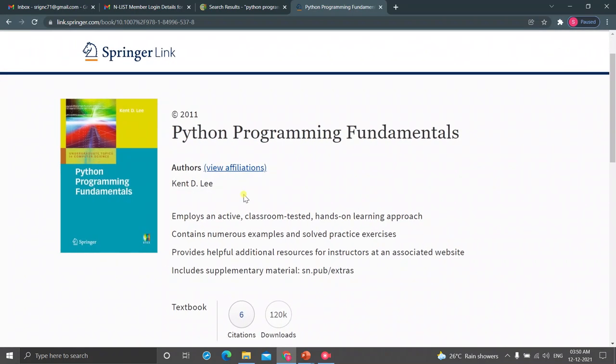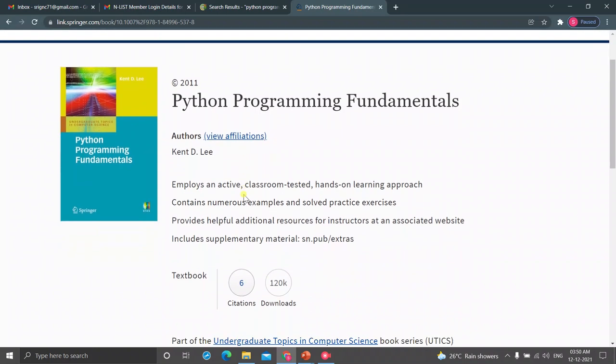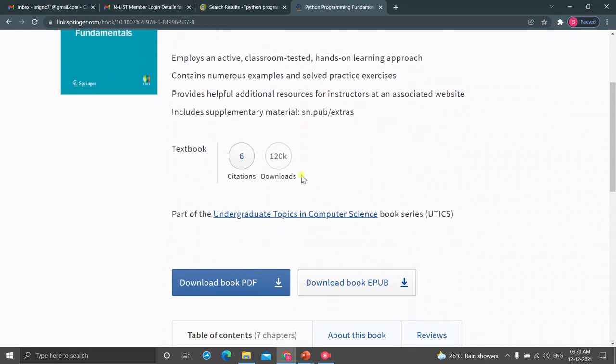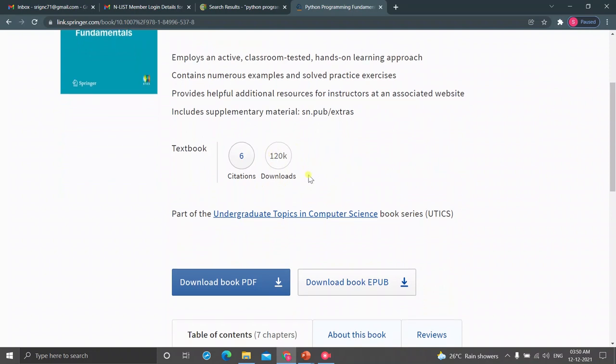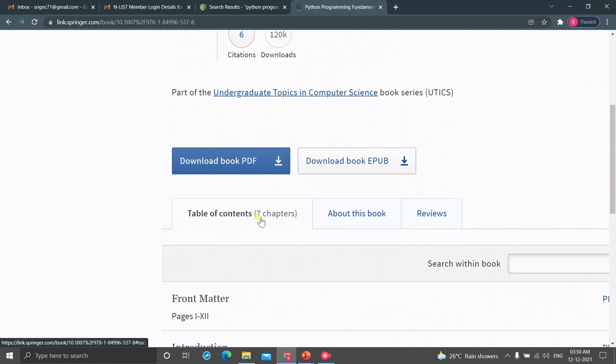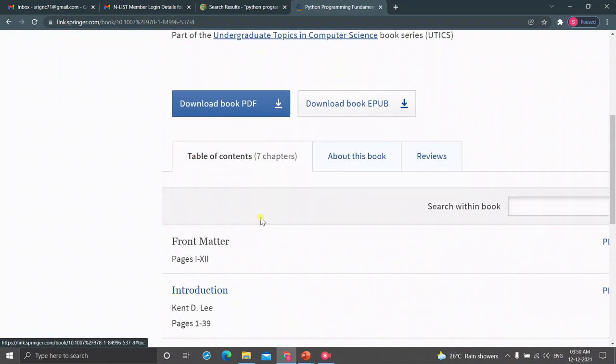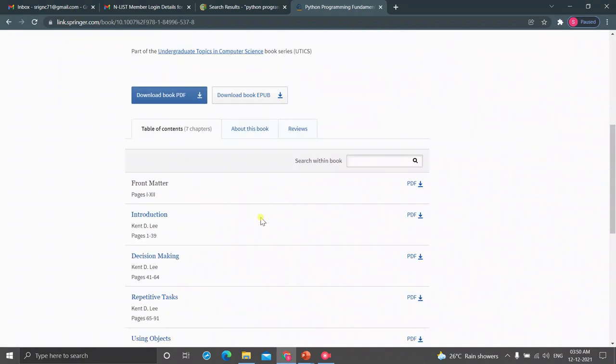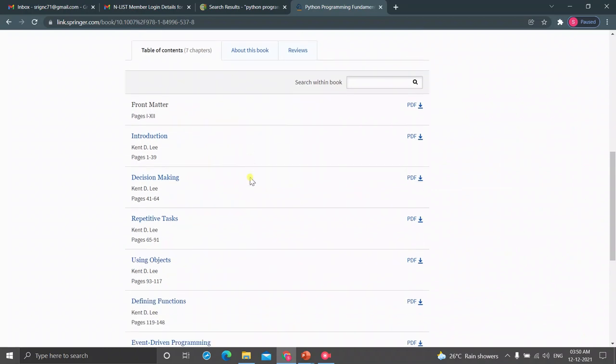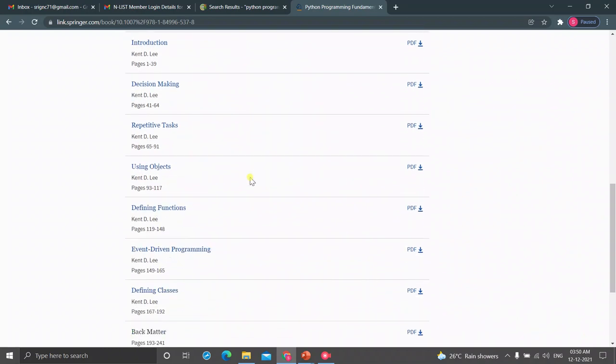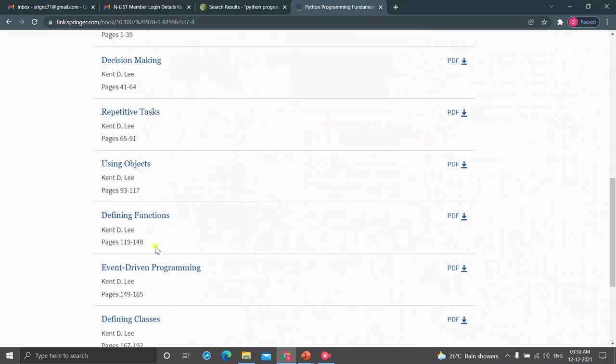The book has come now. Python Programming Fundamentals by Kent D. Lee. Some short write-up is there. And you can see how many downloads, 120,000 downloads are there. You can download it as an entire PDF book or you can download chapter-wise also. Defining functions, page number 119 to 148.